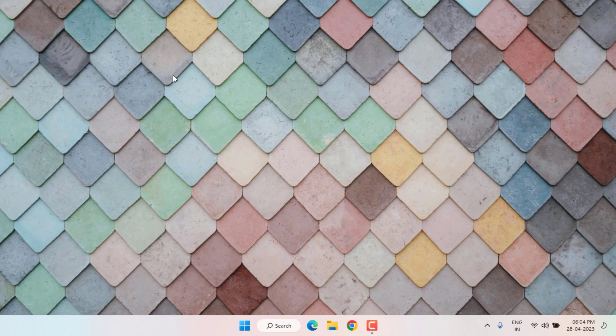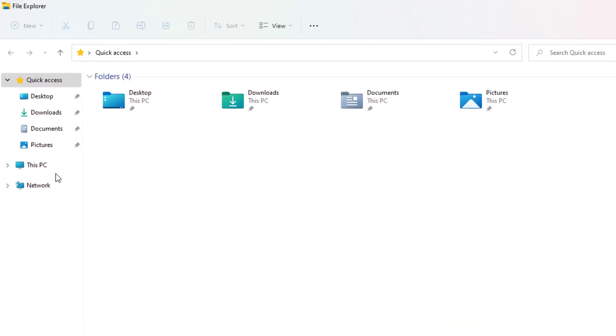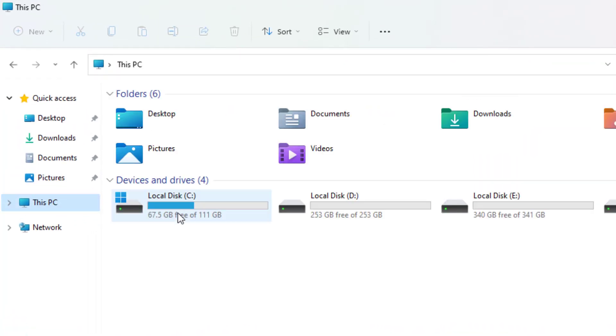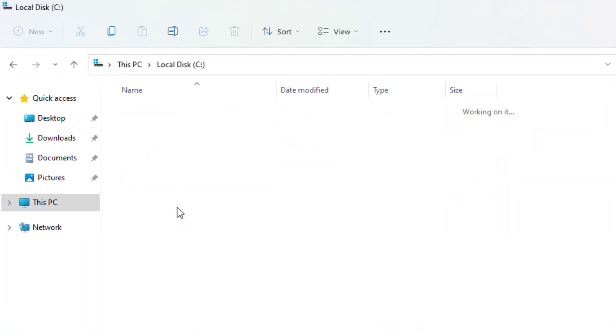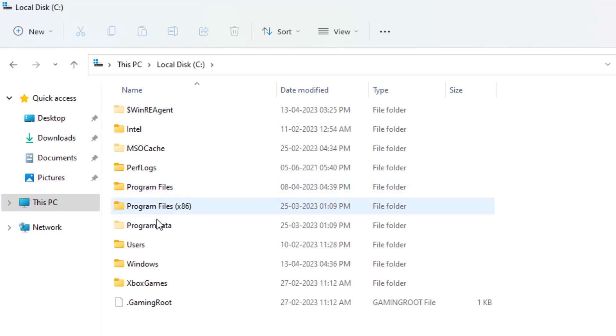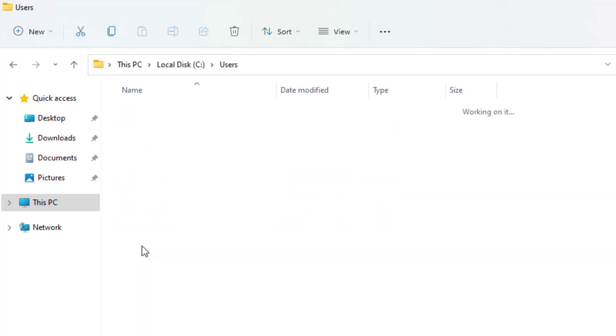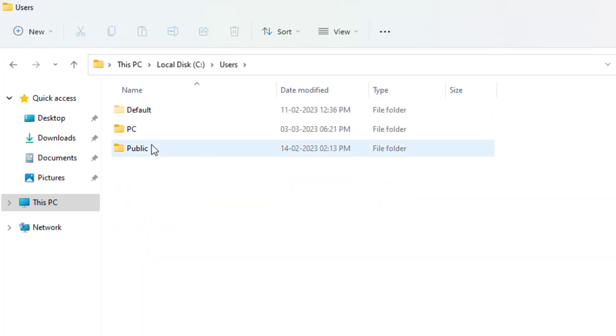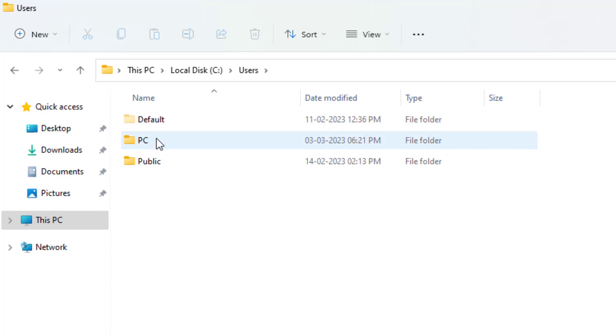Method number one: Open File Explorer on your PC and open C drive. Find the Users folder, double click to open it, and then open your PC name folder.